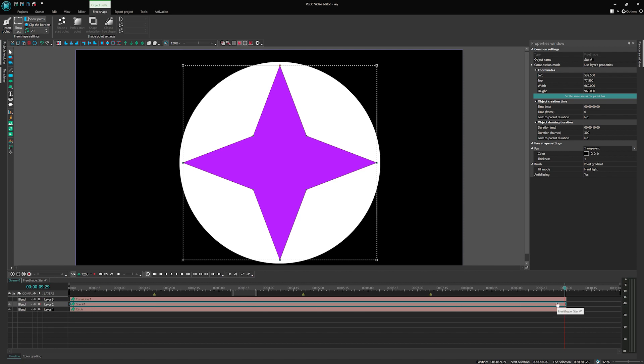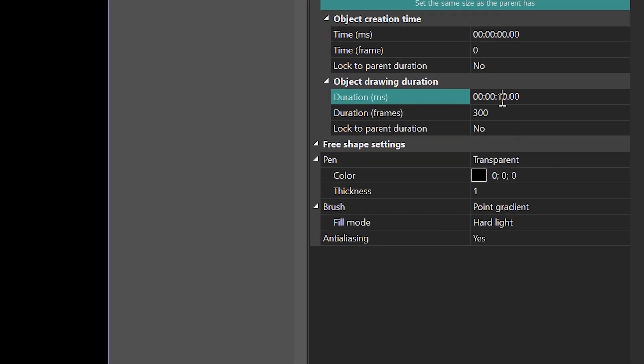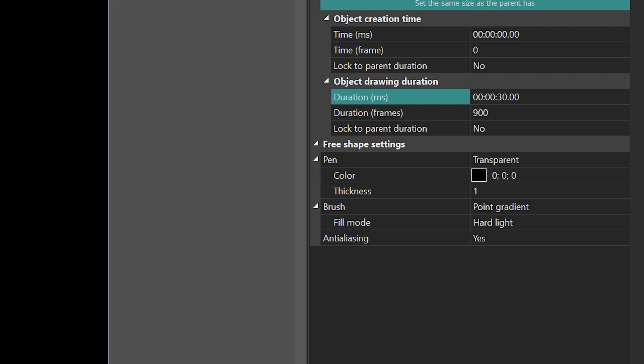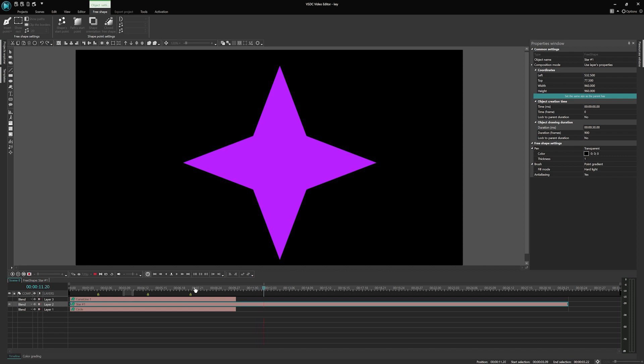Once you have completed these steps, you can freely extend the object on the timeline and the animation will stop after the initially desired animation duration, transitioning into a static representation.